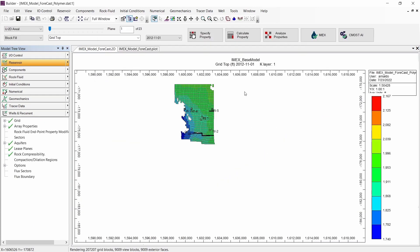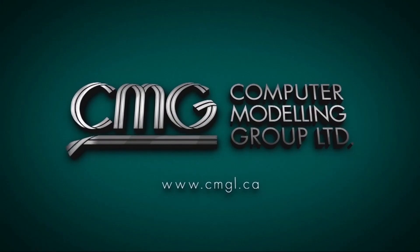That is the final step needed to create the polymer flooding model in IMEX. Thank you very much for watching this video, and remember to click Like if you found it useful and subscribe to our channel and turn on your notifications so you are informed about our future TechBytes and publications.